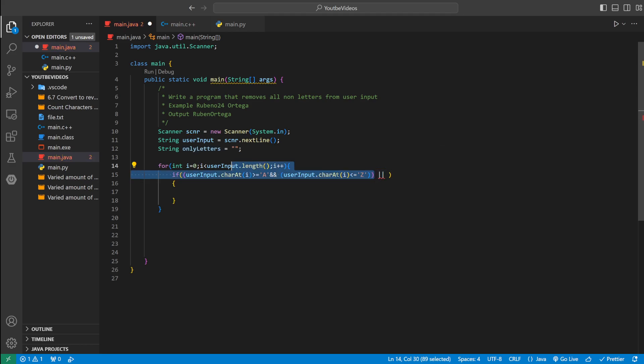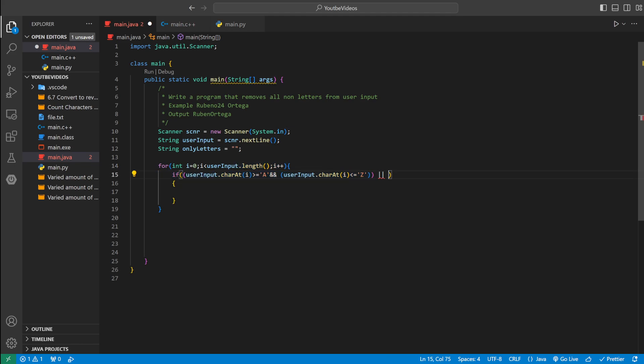So we could pretty much just copy this line of code right here and just make it lowercase. Instead of capital A it's going to be normal A and then normal Z.